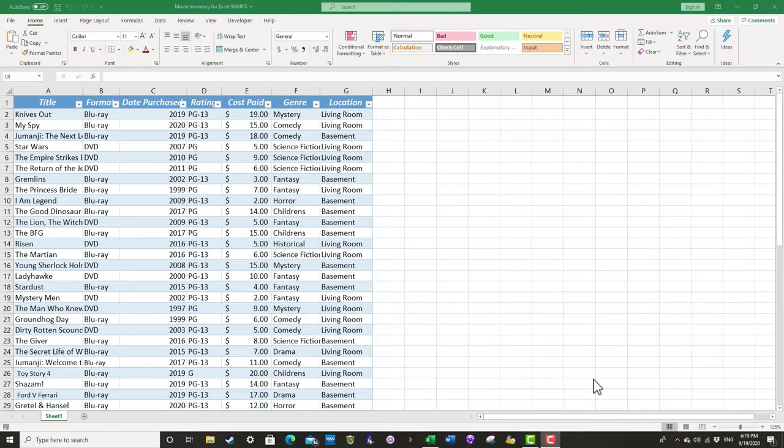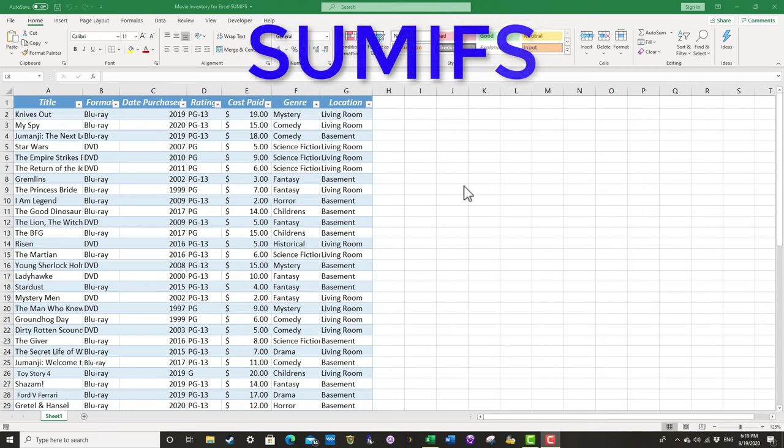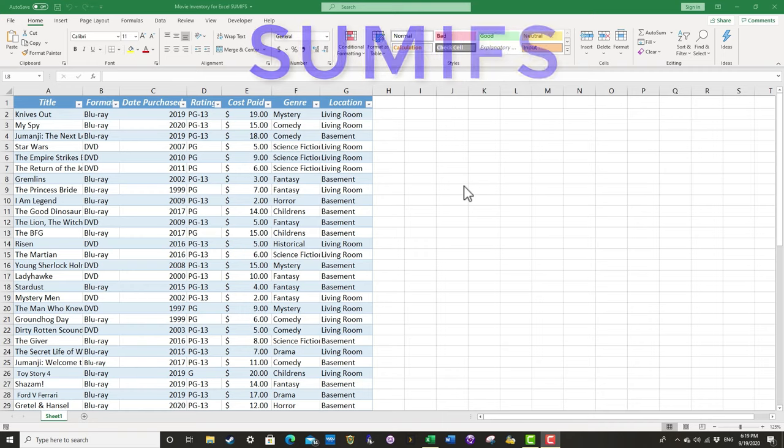In this video I'm going to show you how to use the SUMIFS Excel function. This function is just a fantastic function, very useful, very helpful.